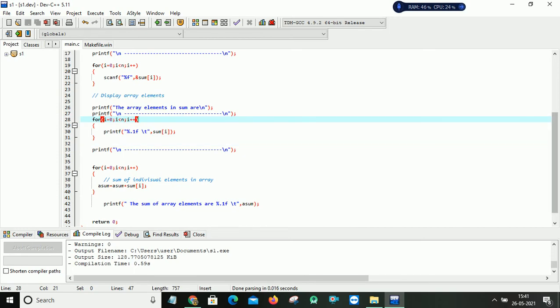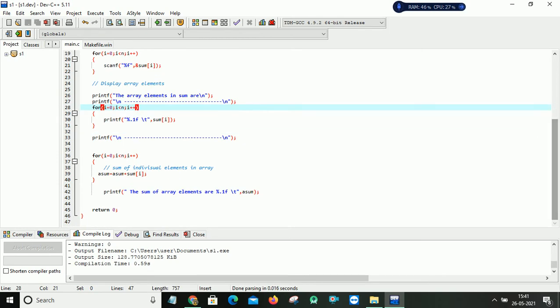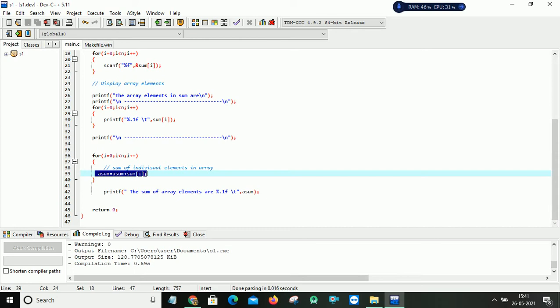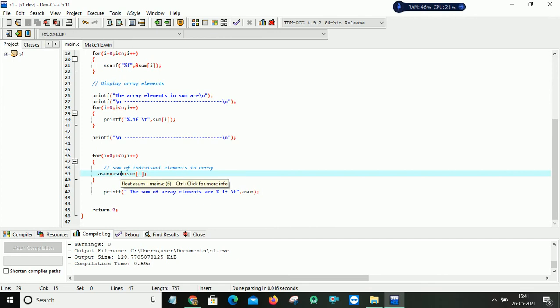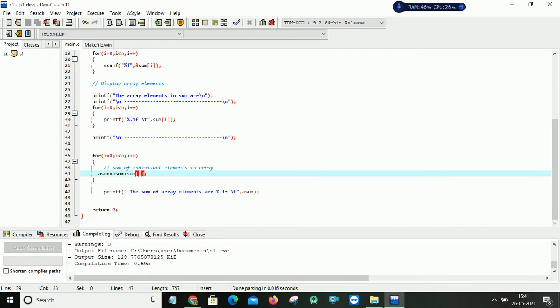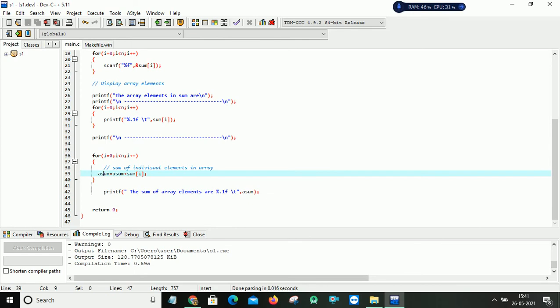And after that here it is a logic for performing the addition of all array elements. So here I am using for loop i=0, i less than n, i plus plus. So asum equals to. Initially asum is given as 0. So it will take a first index value and then it will add to asum. The result is also stored in asum itself. And after that i becomes increment. So i becomes 1.